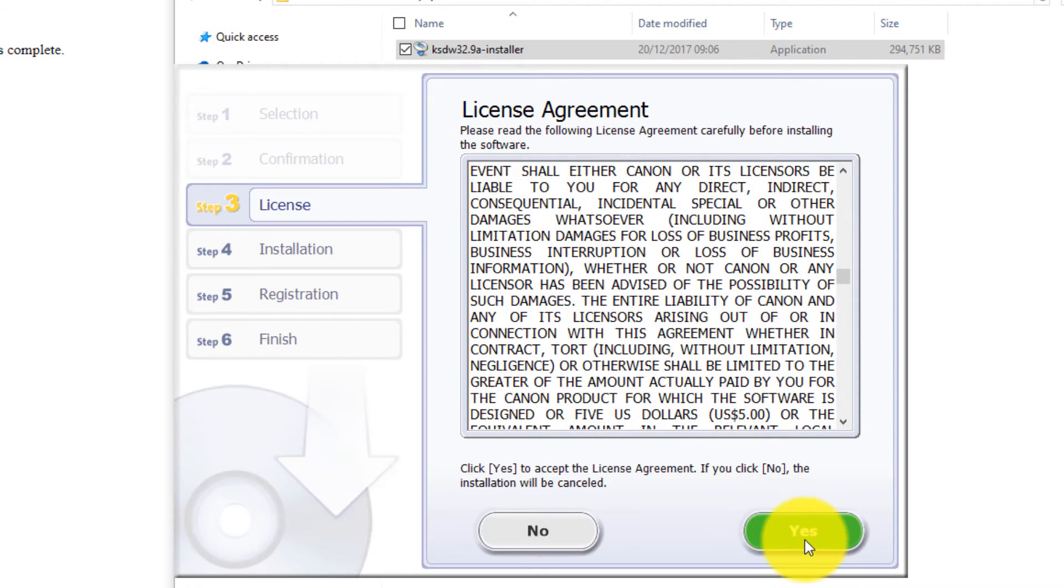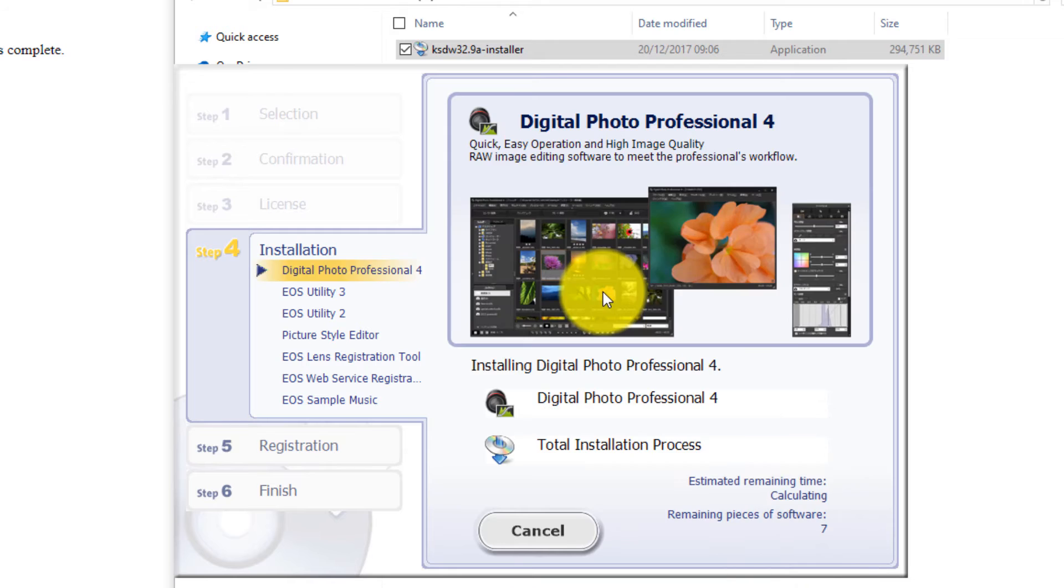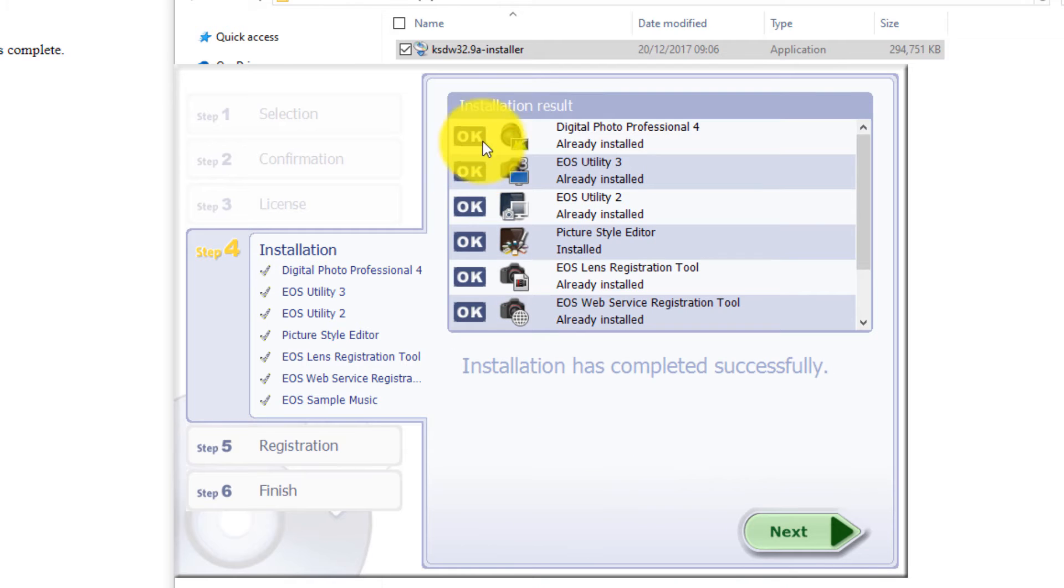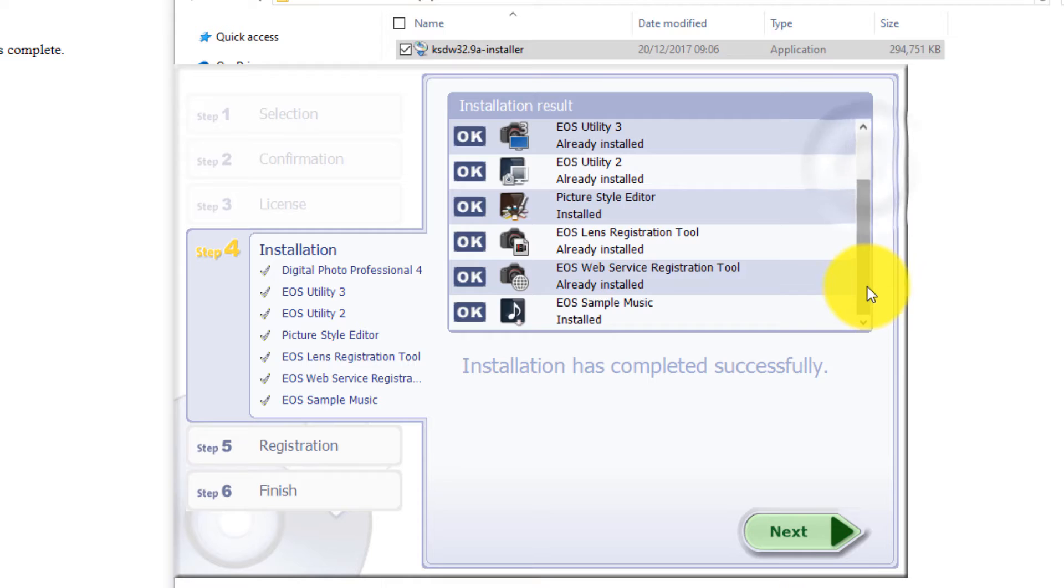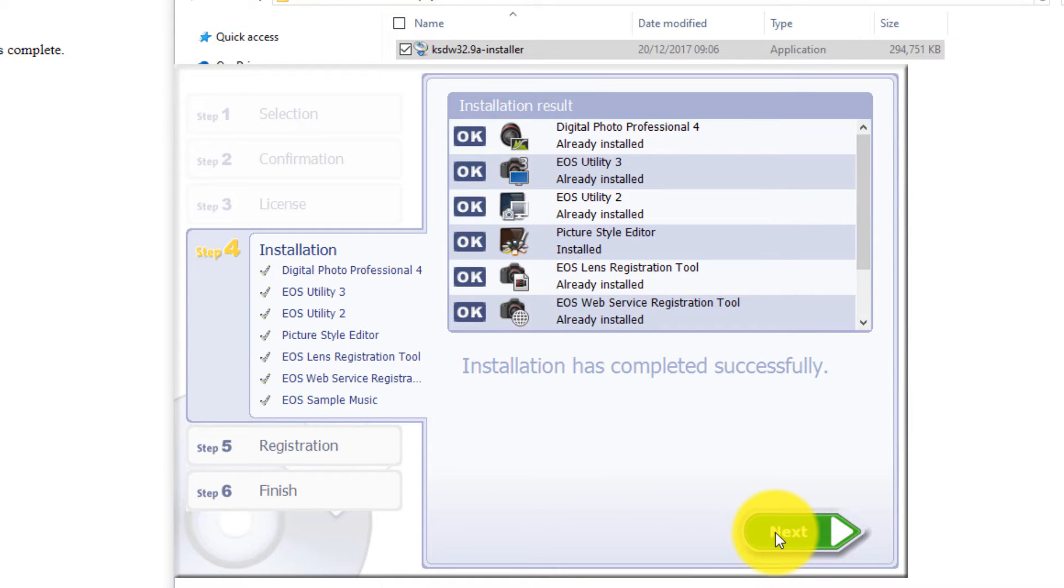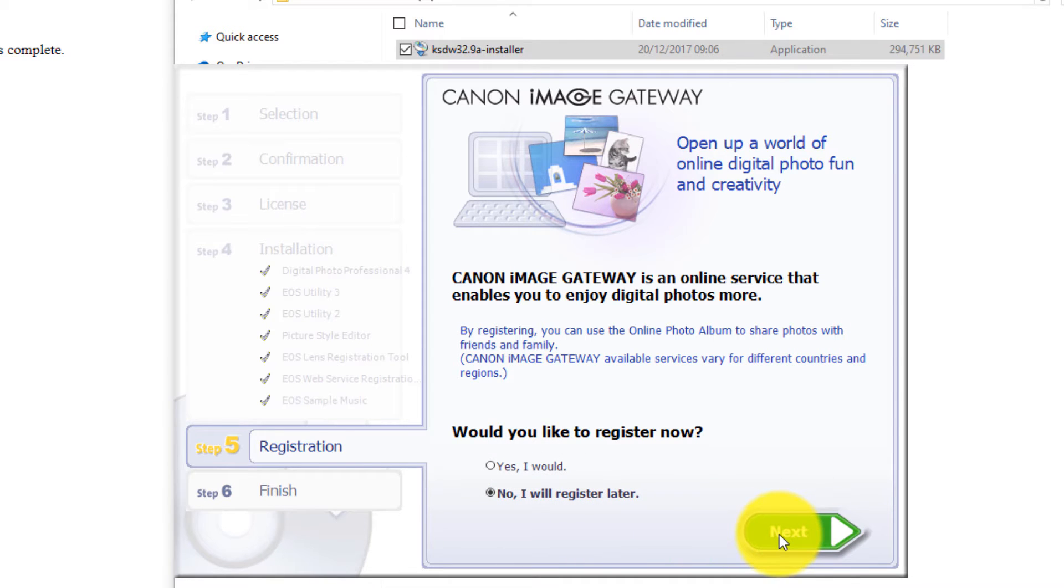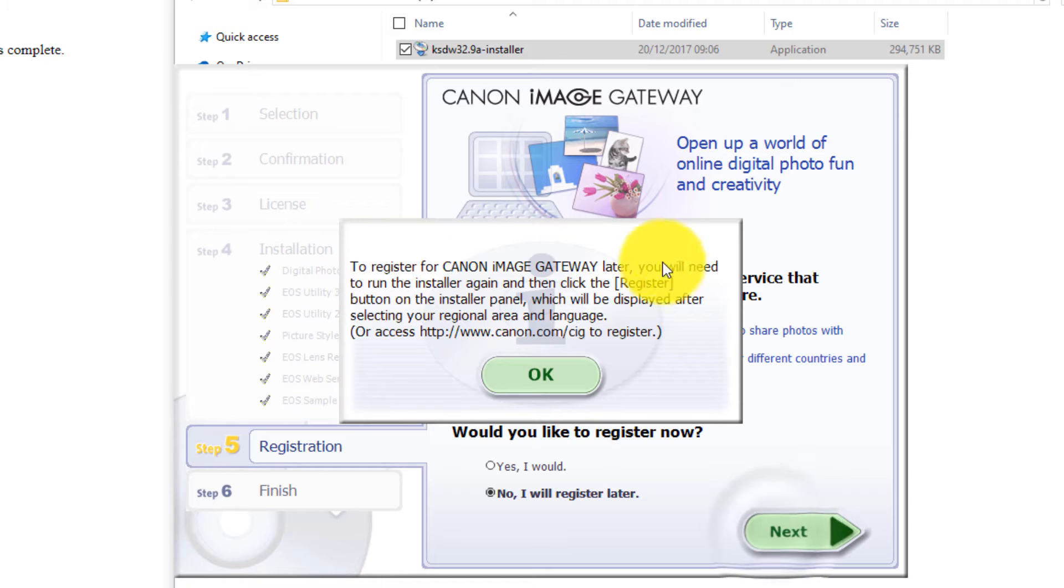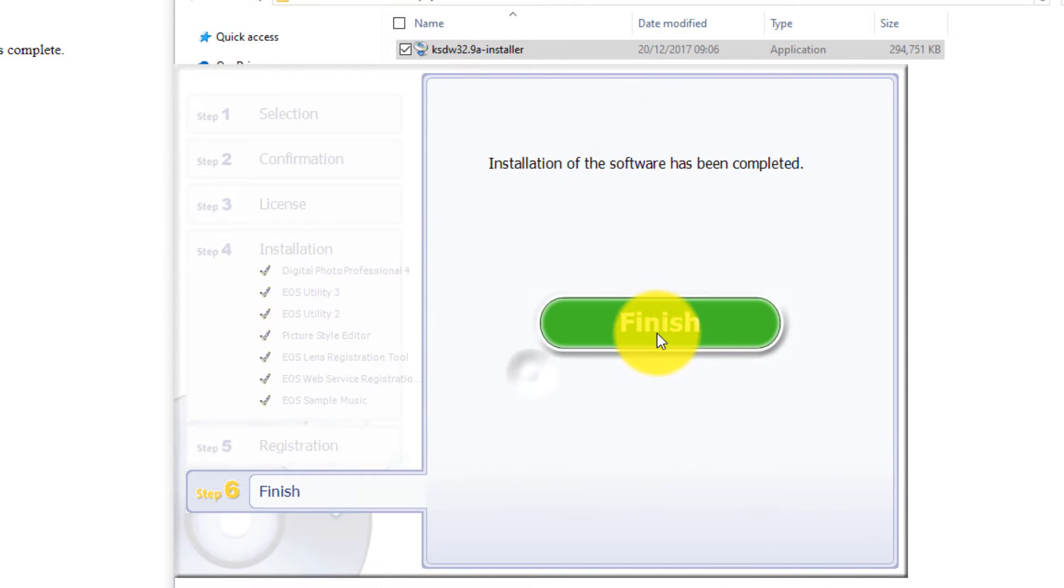Please read this—it's nice to read this in your own time—and then click Yes if you accept it. Installation results, and it all says OK. It's very interesting—terminology is a bit different than many other softwares, but click Next. Now I will register later; I'm in the middle of something.